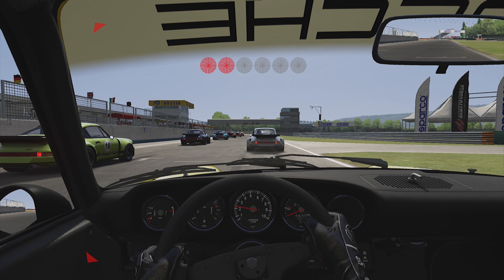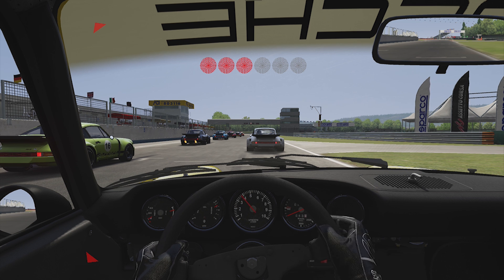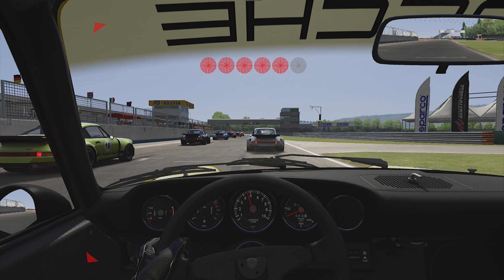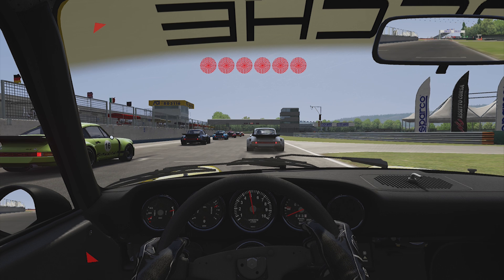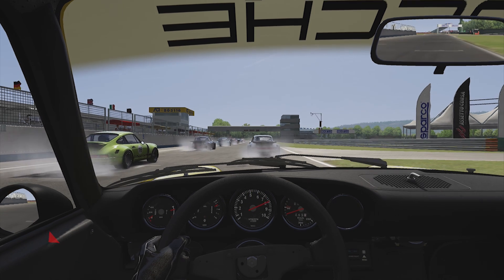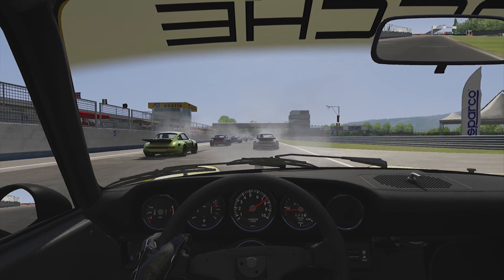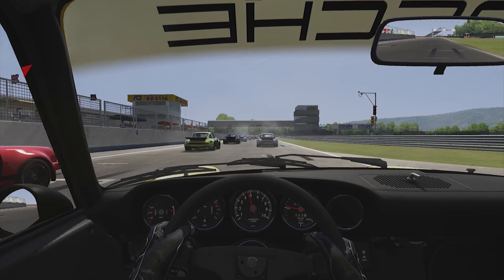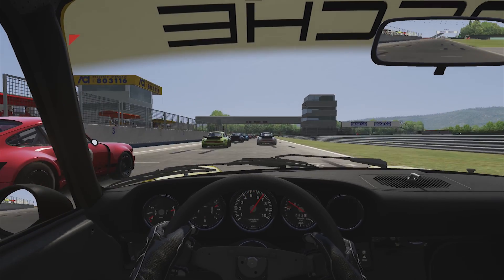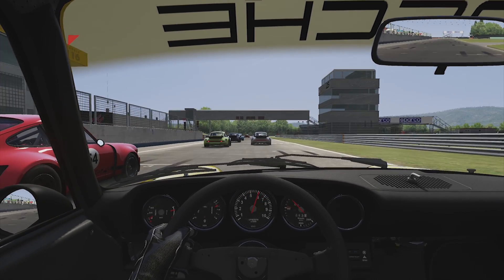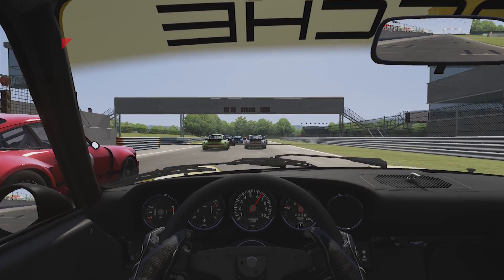The air temp is 28 Celsius, the track temp is 39 Celsius. Green, green, green.